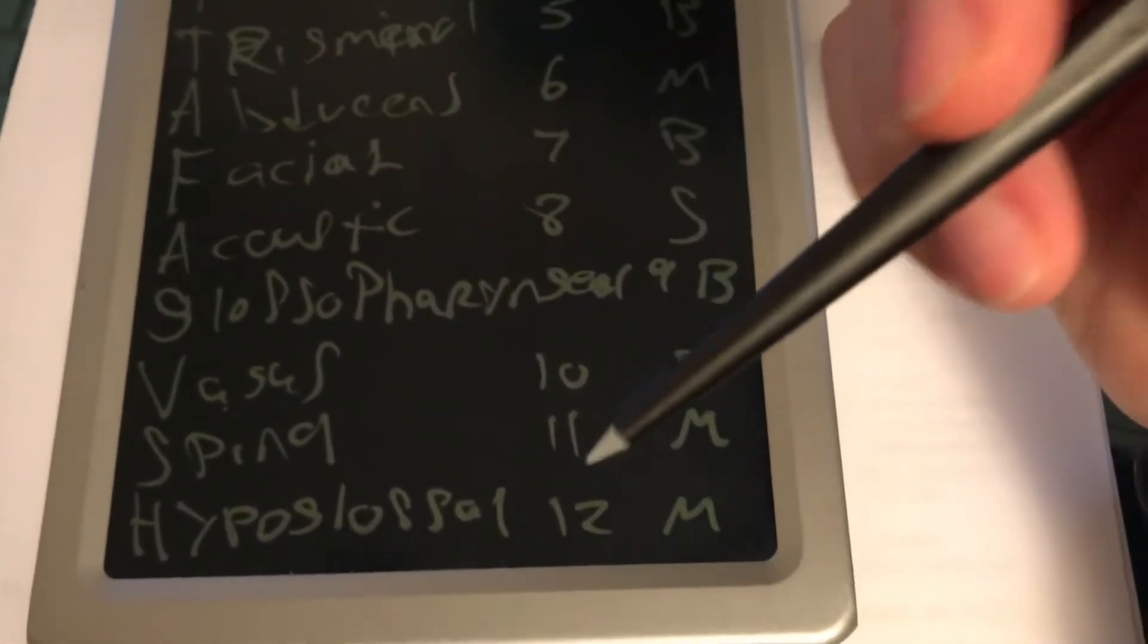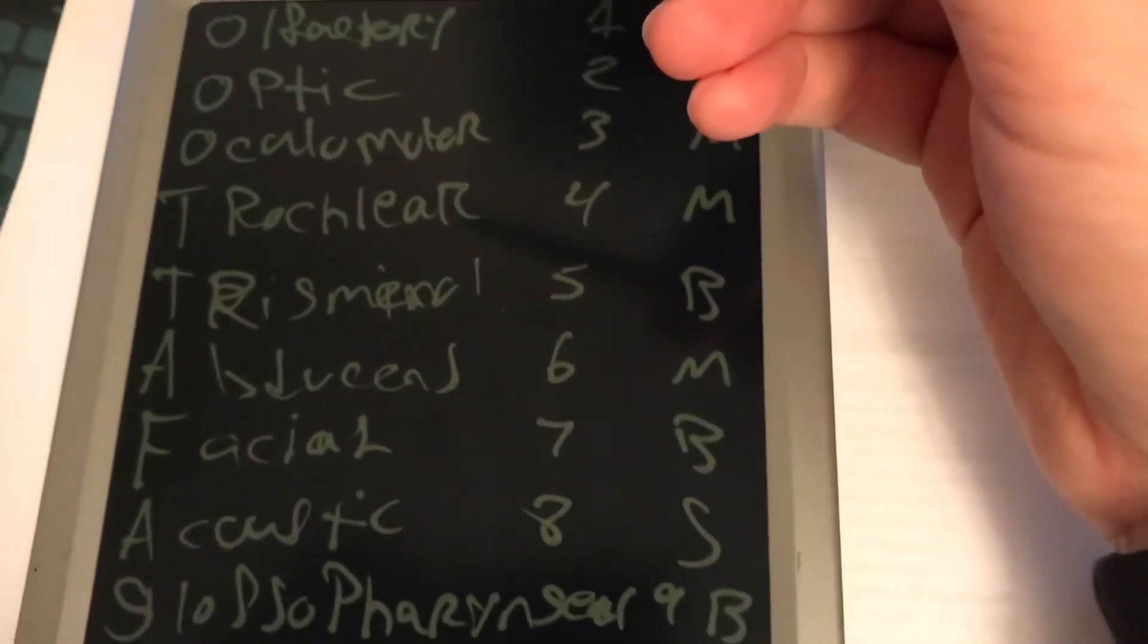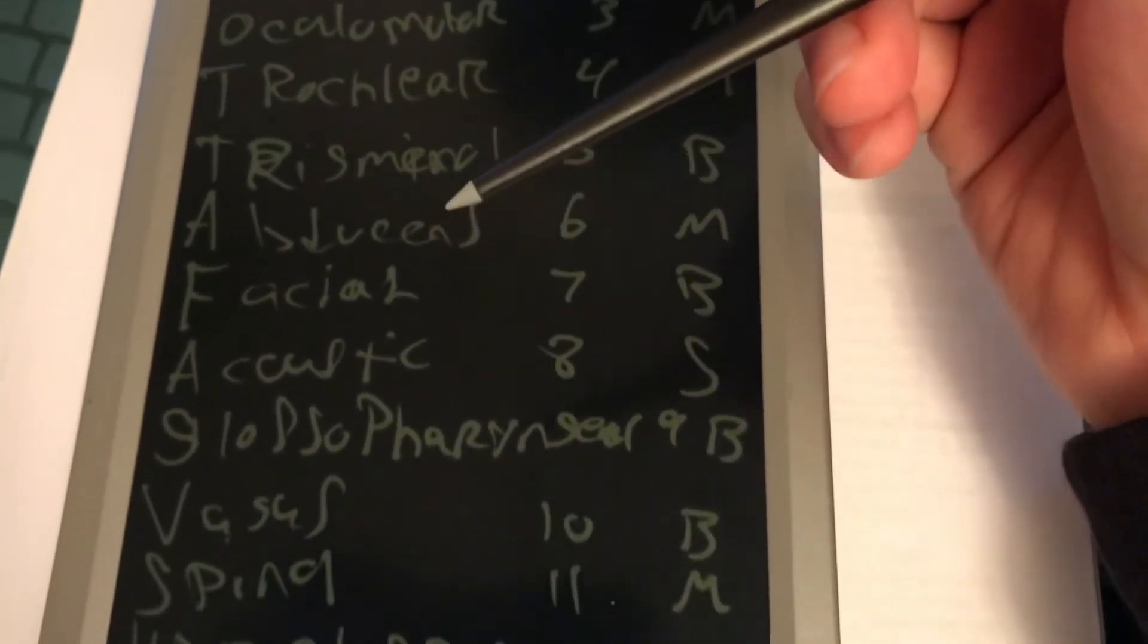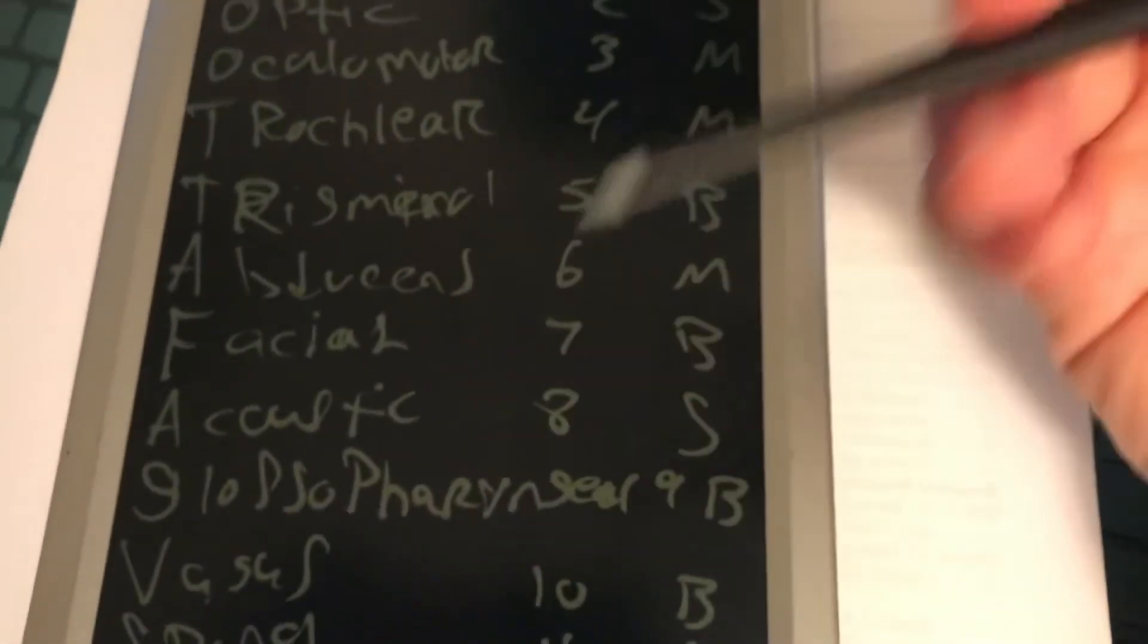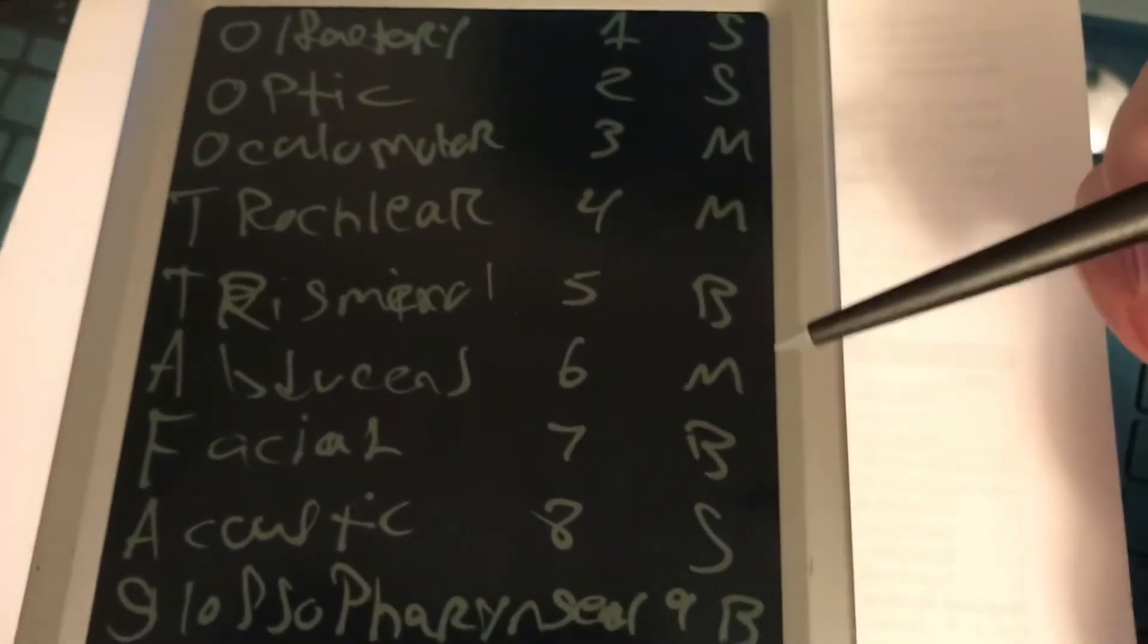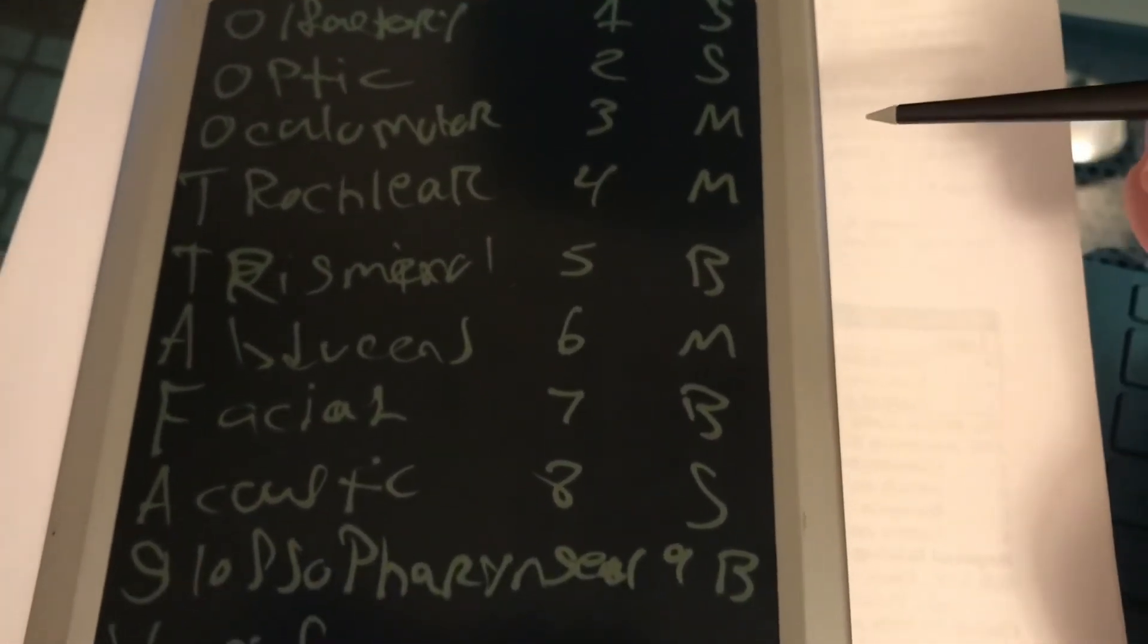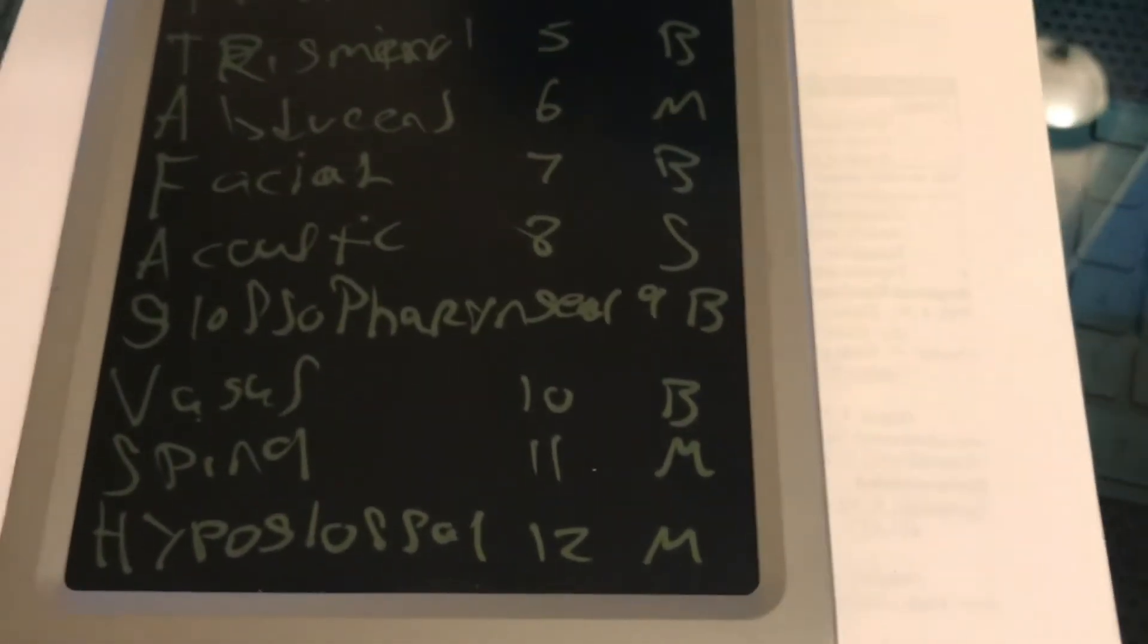Glossopharyngeal, number nine is both. Vagus, number ten is both. Spinal, number eleven is motor. Hypoglossal, number twelve is motor. So they got these slogans like, you can find online different mnemonics on everything, like 'On Old Olympus Towering Tops A Finn And German Viewed Some Hops,' just to remember all this. Or there's some nasty ones too, which some people remember easier, but you can find other videos on that.